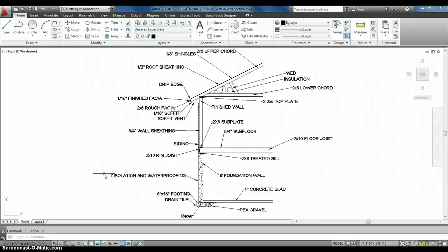Hello, ARCIE students. This is your tutorial on how to create your typical wall section, or essentially we're just going to copy this typical wall section.